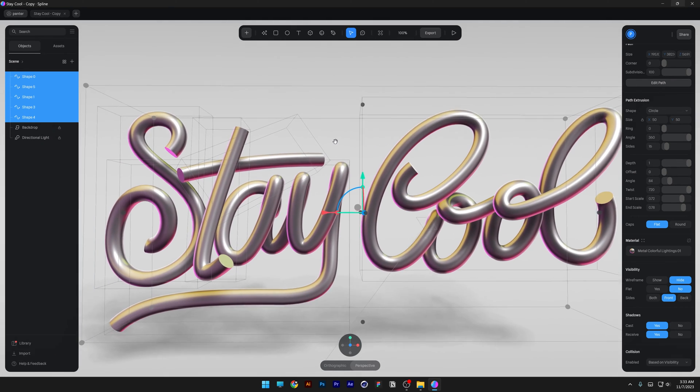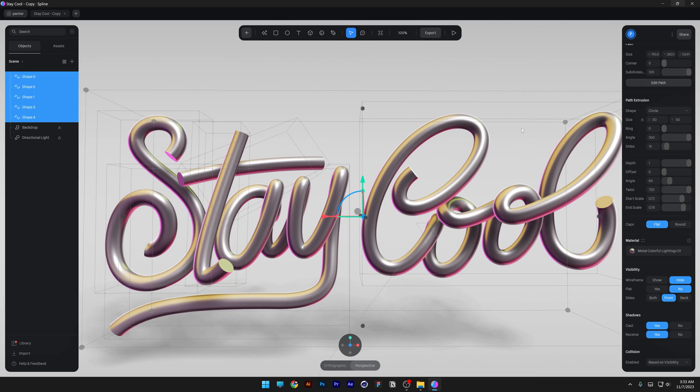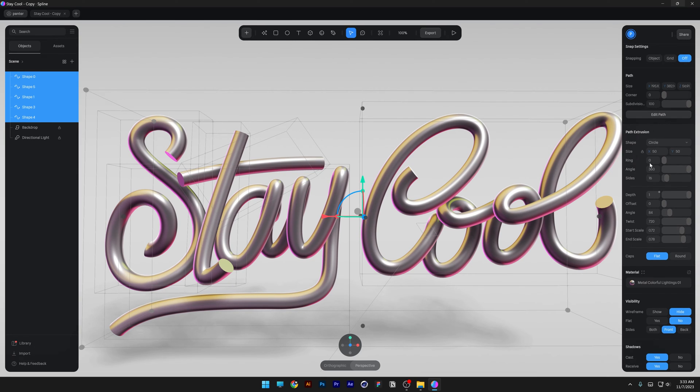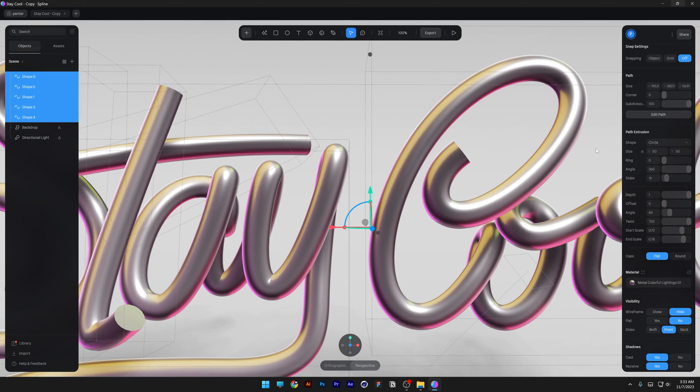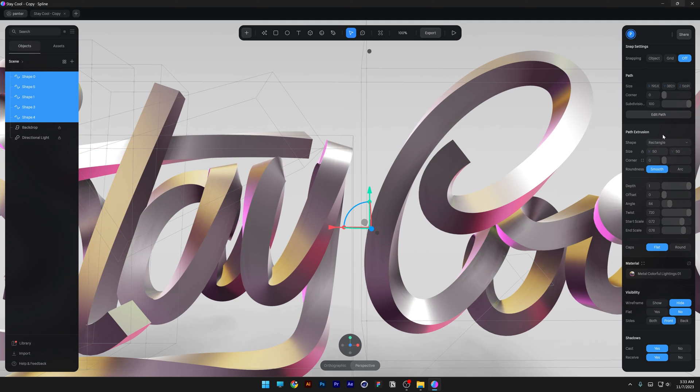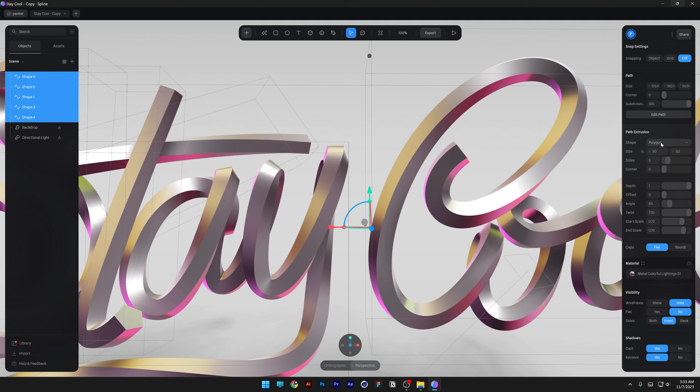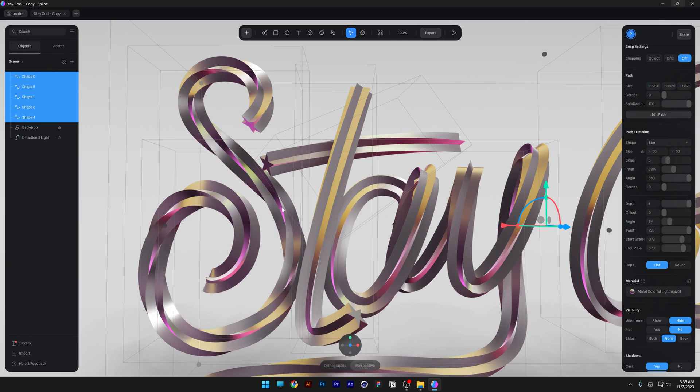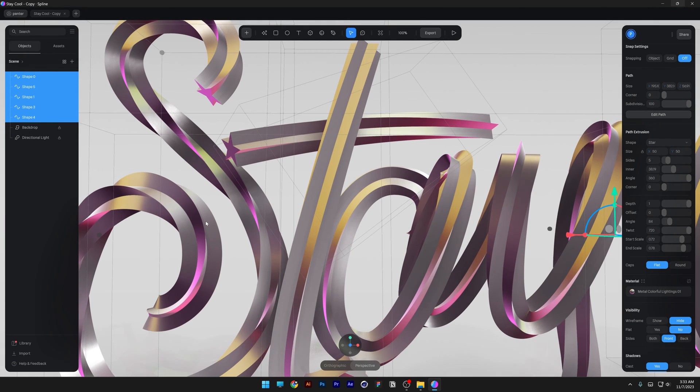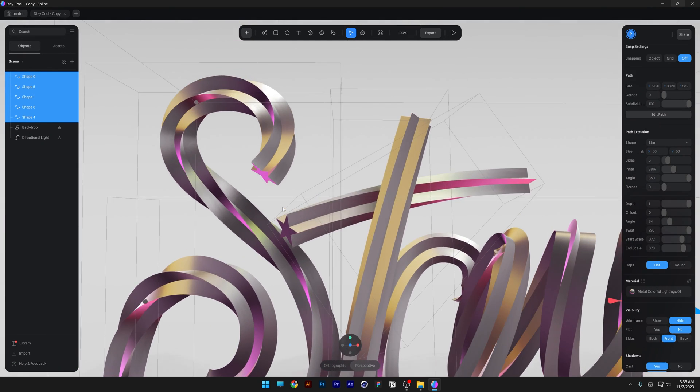Now we're going to go to the path settings. So all you need to do is go here to the path extrusion and we can change the shape from circle to rectangle, for example, or polygon. We also got the star.